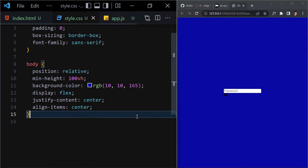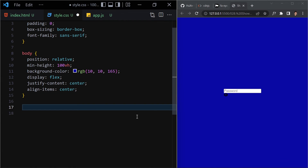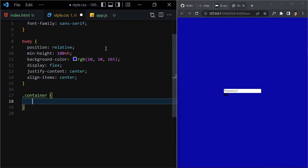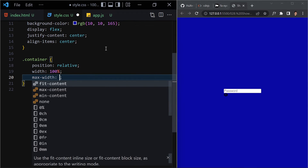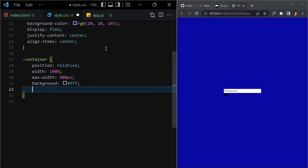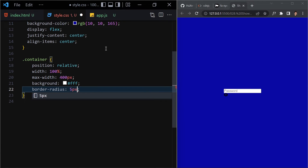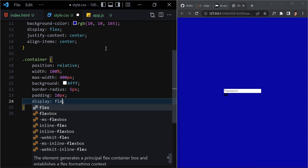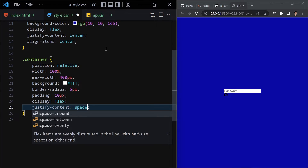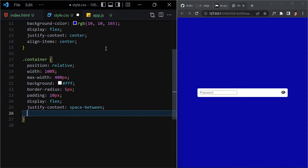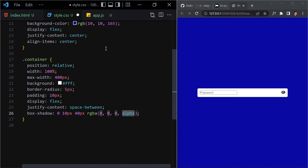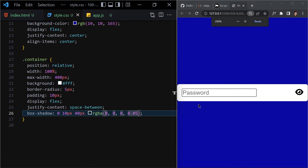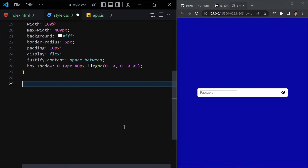Now select the container. Set position to relative, width to 100%, max-width to 400px, background to white, border-radius to 5px, padding to 10px, display to flex, and justify-content to space-between. Also add a box-shadow of '0 10px 40px rgba(0,0,0,0.057)' to give it a subtle shadow effect.